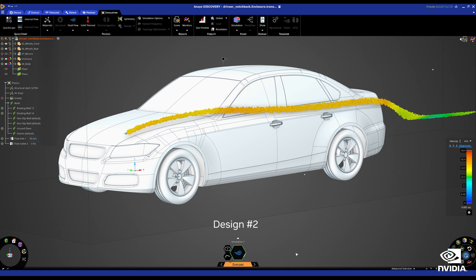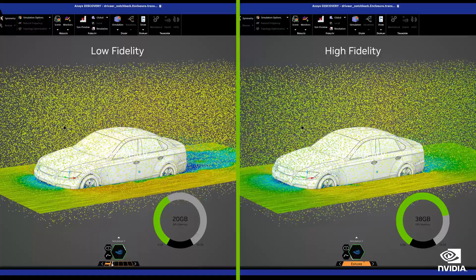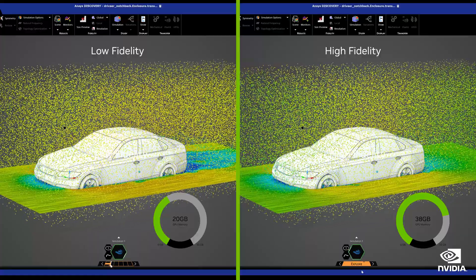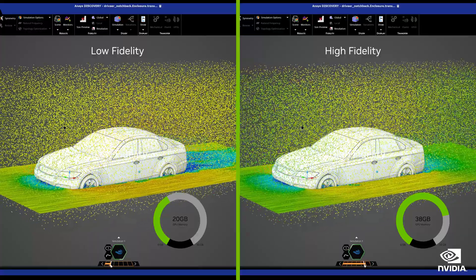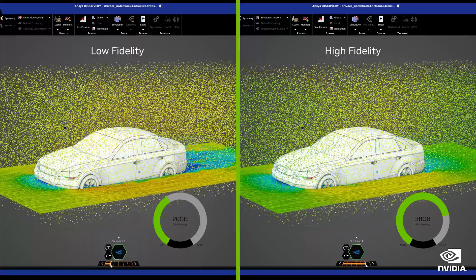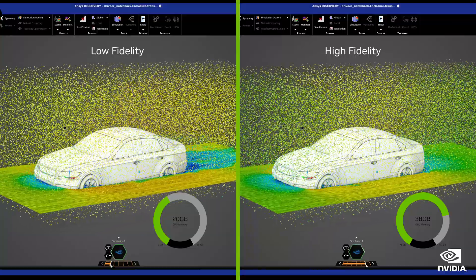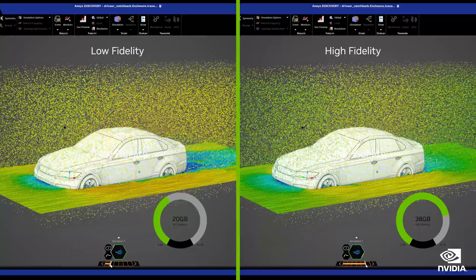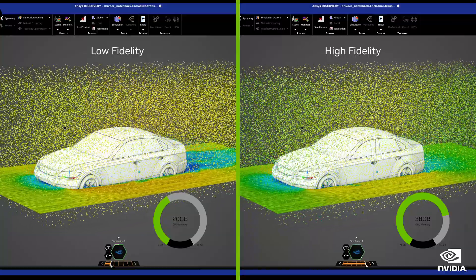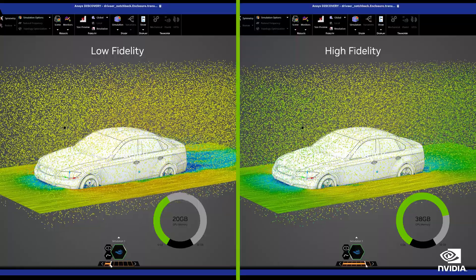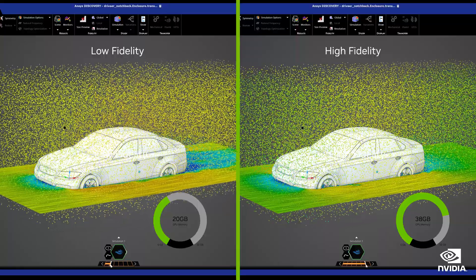With 48 GB of memory on our flagship NVIDIA RTX 6000, users can easily increase the fidelity of this solver to perform more accurate simulations and still obtain the results in near real time.